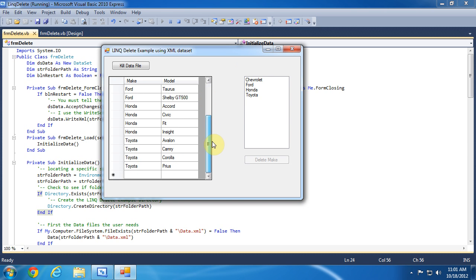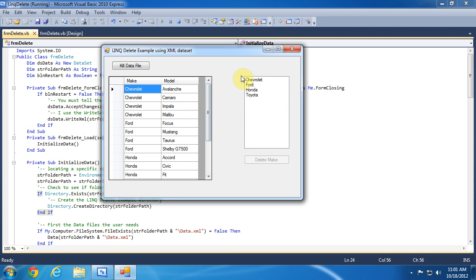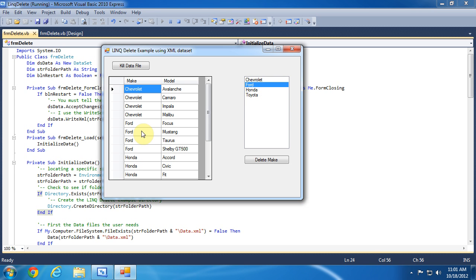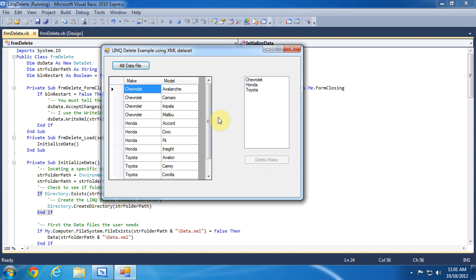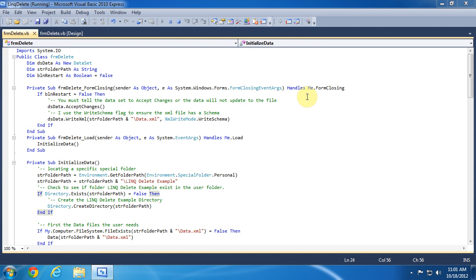On our form we will have a data view control that will be populated from an XML file using a dataset. We have a list box control that is populated using a LINQ distinct keyword query on the dataset. If we select forward in the list box control and hit the delete button, it will remove all of the cards with the forward make from the XML file, and since the data grid view is coming from the XML file, it will be removed from there as well.